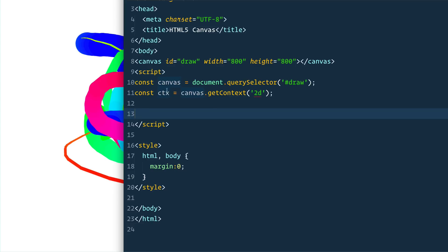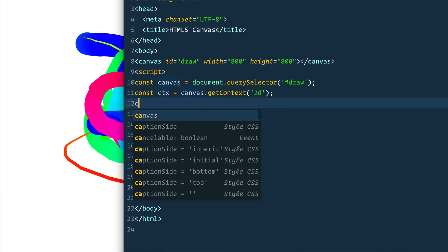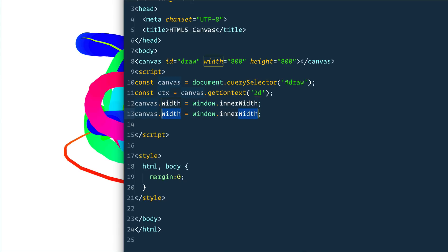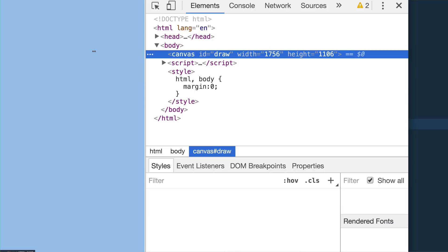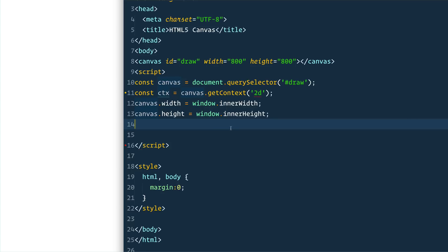Next we need to size up our canvas to be the exact width of the window. By default your canvas is going to be 800 by 800 pixels, however we want to resize it before we do any drawing. So we say `canvas.width = window.innerWidth` and do the same for height. When I refresh this page it should be as big as the actual window — if you inspect the canvas element and hover over it you'll see mine is about 1700 by 1100 pixels.